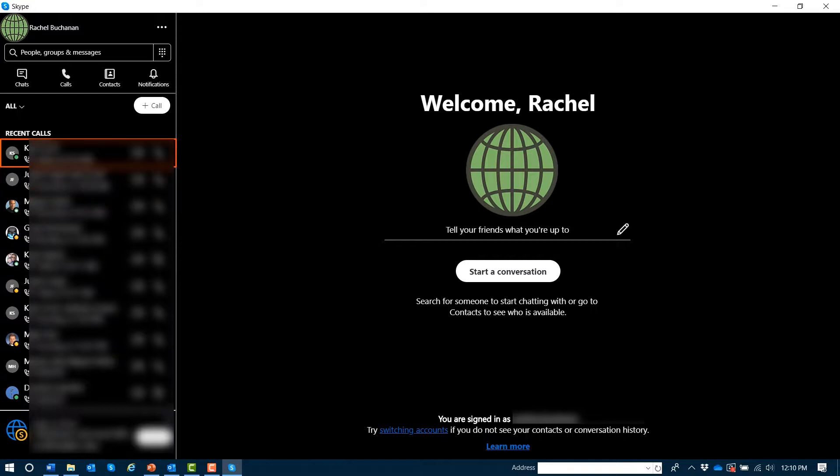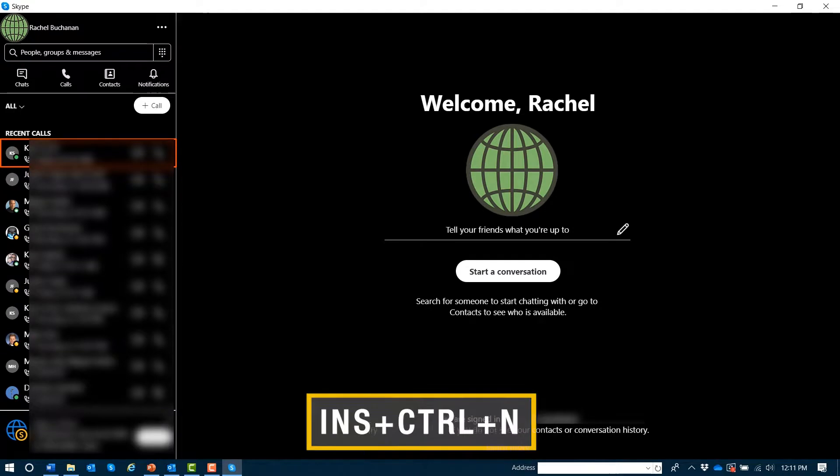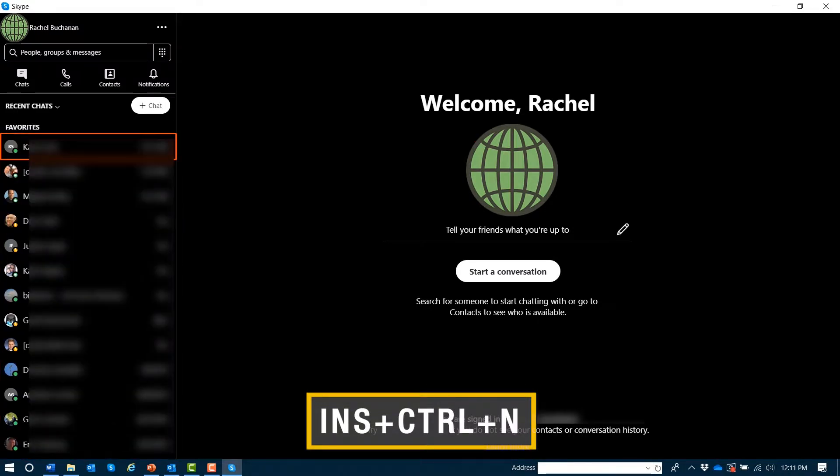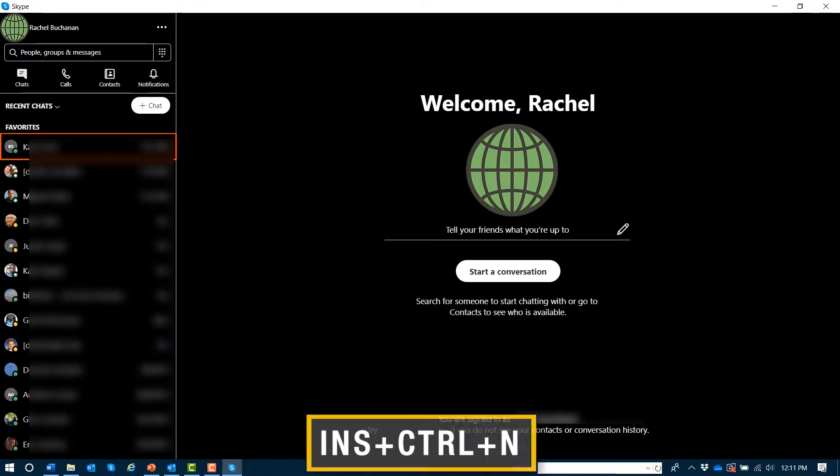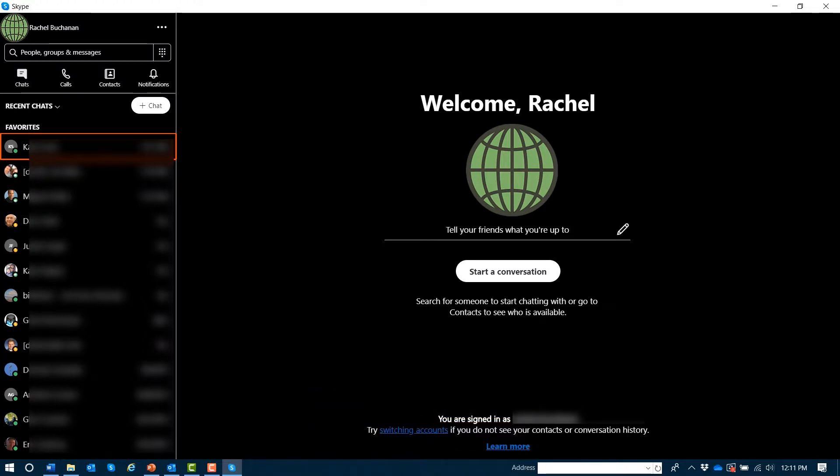One of the most common tasks I perform within Skype is jumping directly to the most recent conversations list. I can do this with the command JAWS key Control N November.